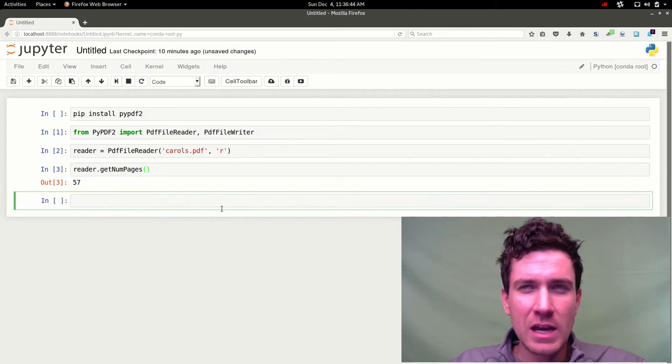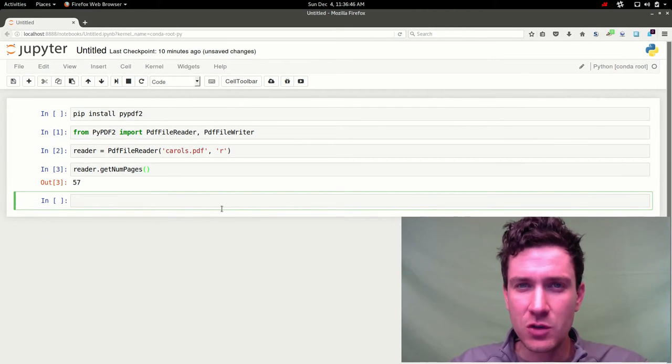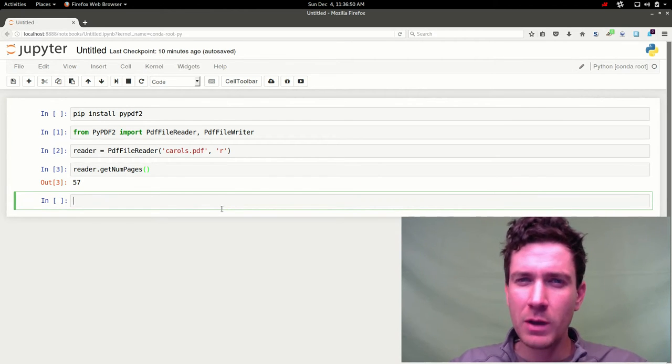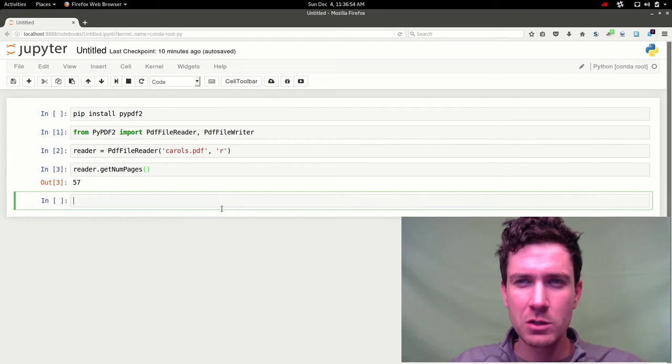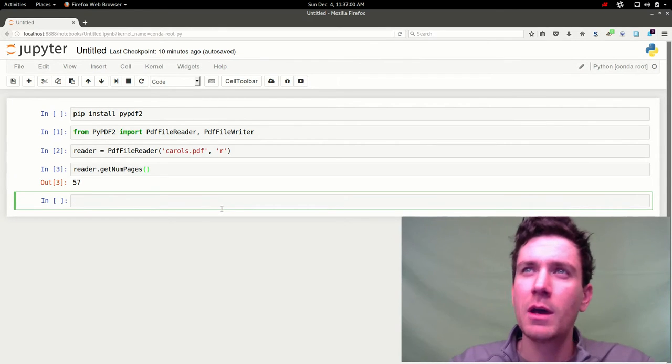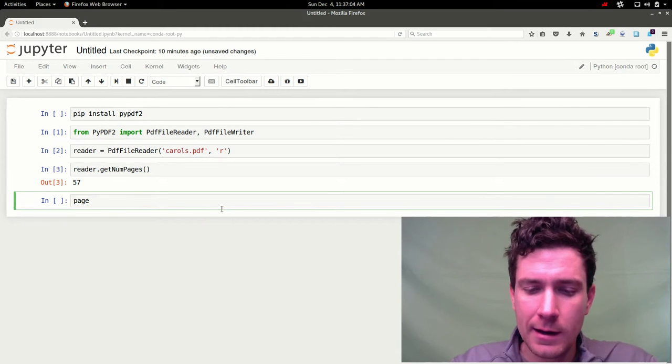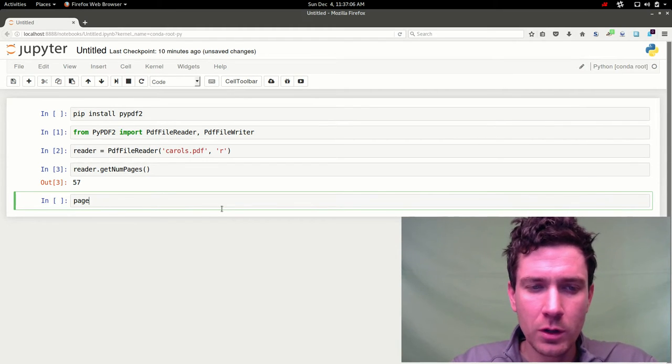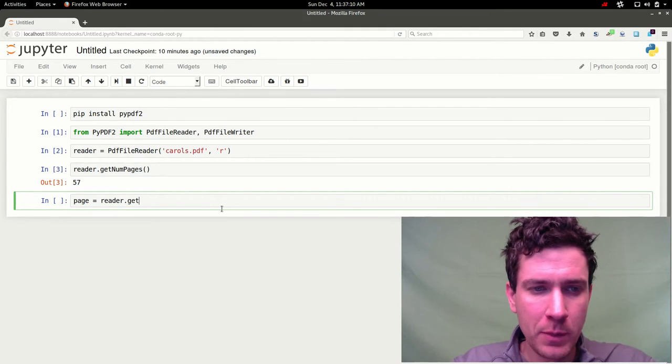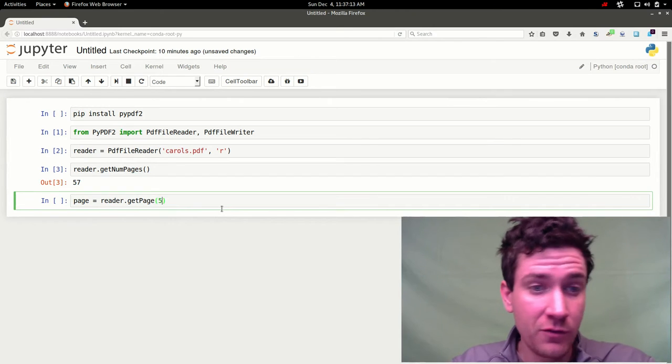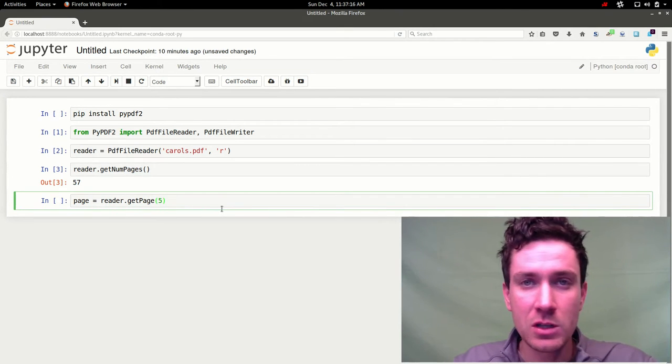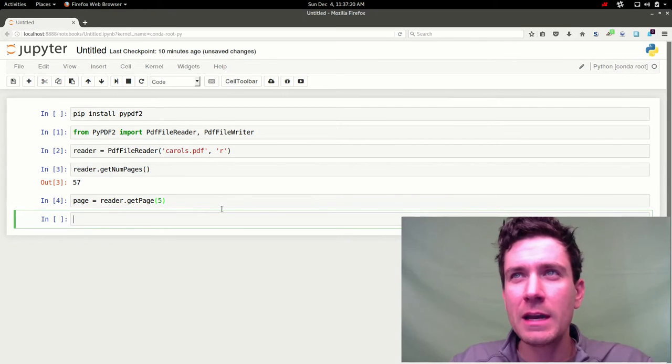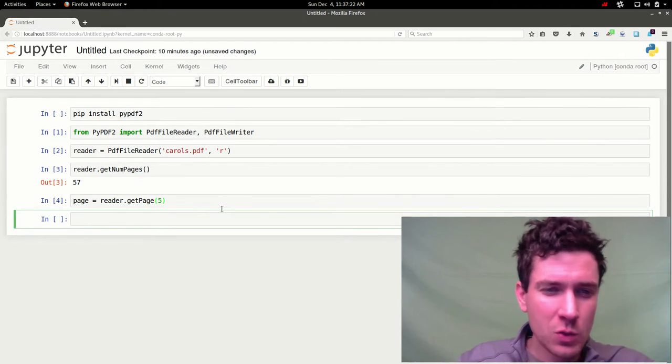So just as an example we're just going to extract a single page from this pdf to sort of get some dimensions. In this particular pdf every page is the same size. If I recall correctly it's legal size. So it's 14 inches wide by 8.5 inches tall. It's legal landscape. So I'm going to just create a page. And I'm going to set that equal to reader.get page. And we'll just get the fifth page in this case. Or the sixth page since we're kind of starting from zero. So we're going to hit that. And so we have this page object.